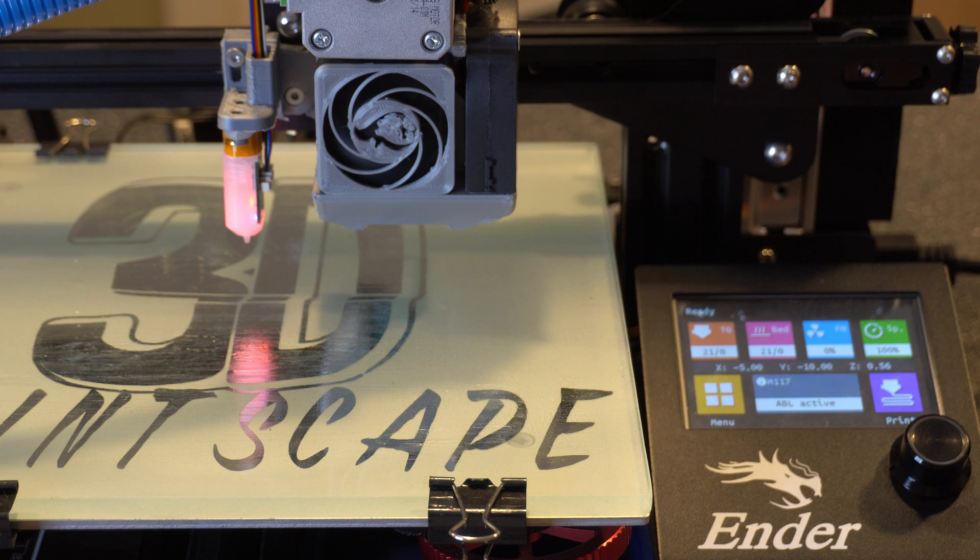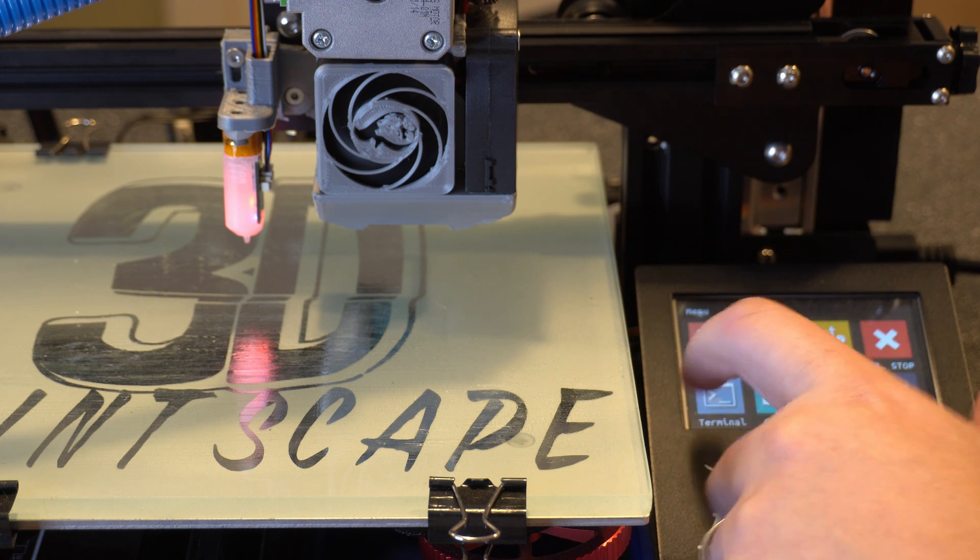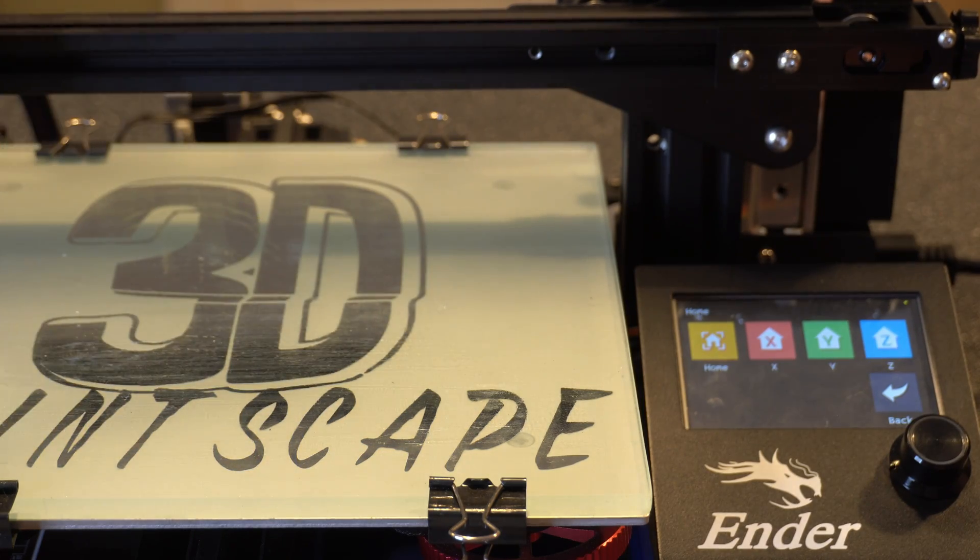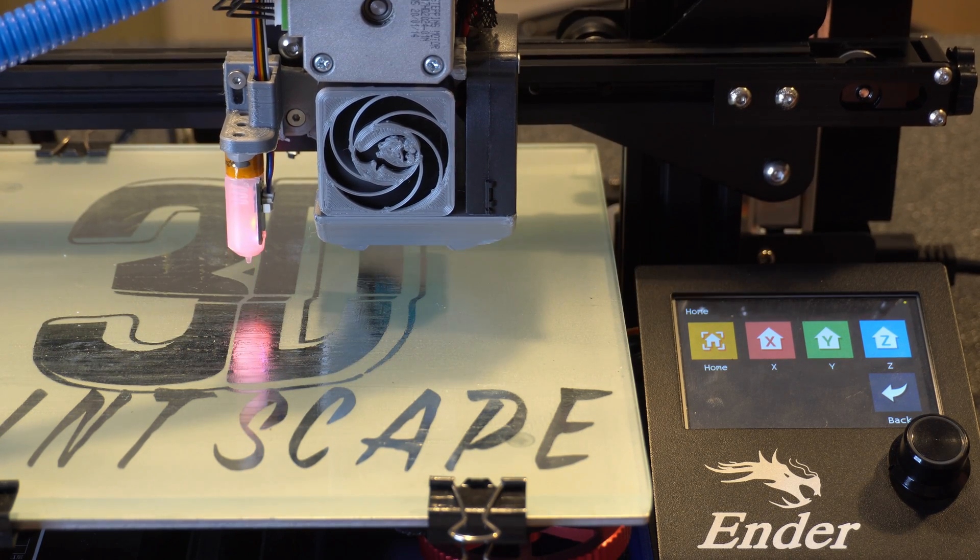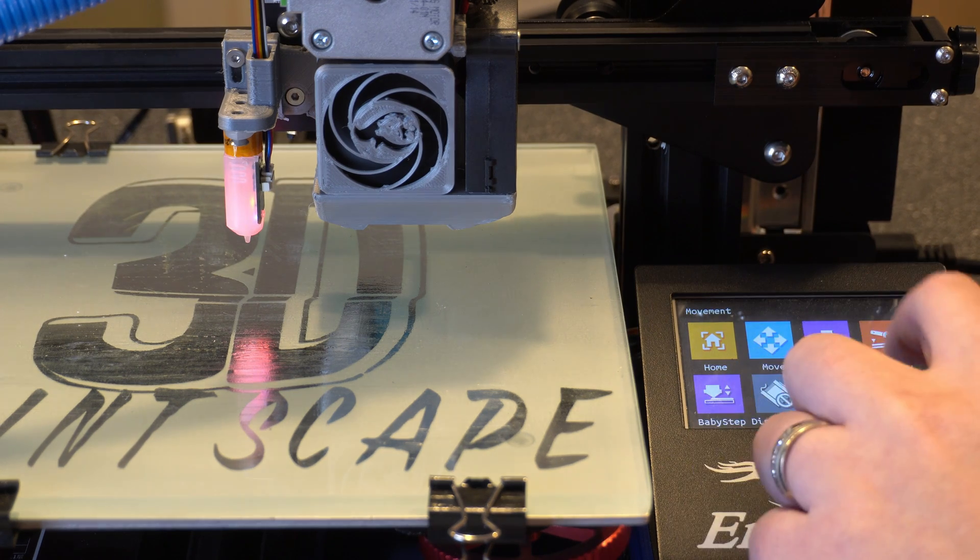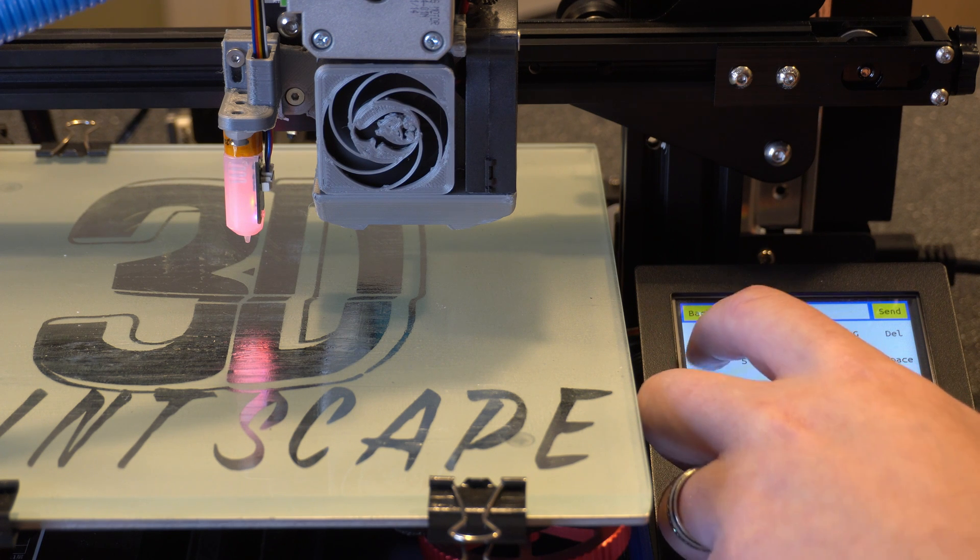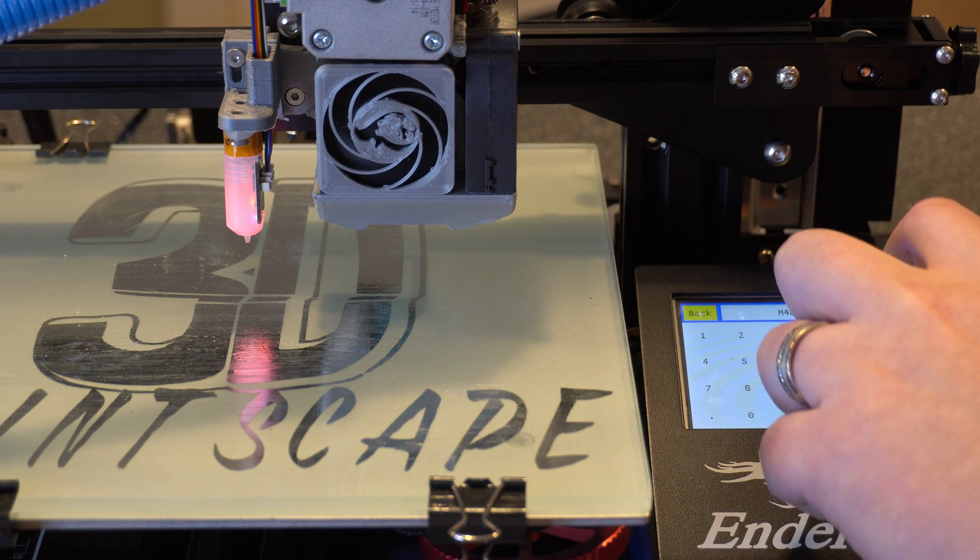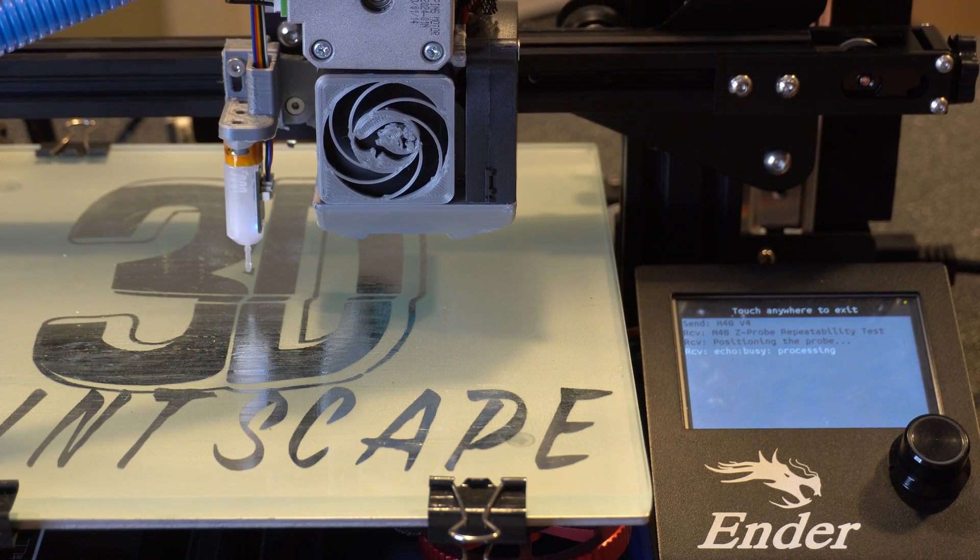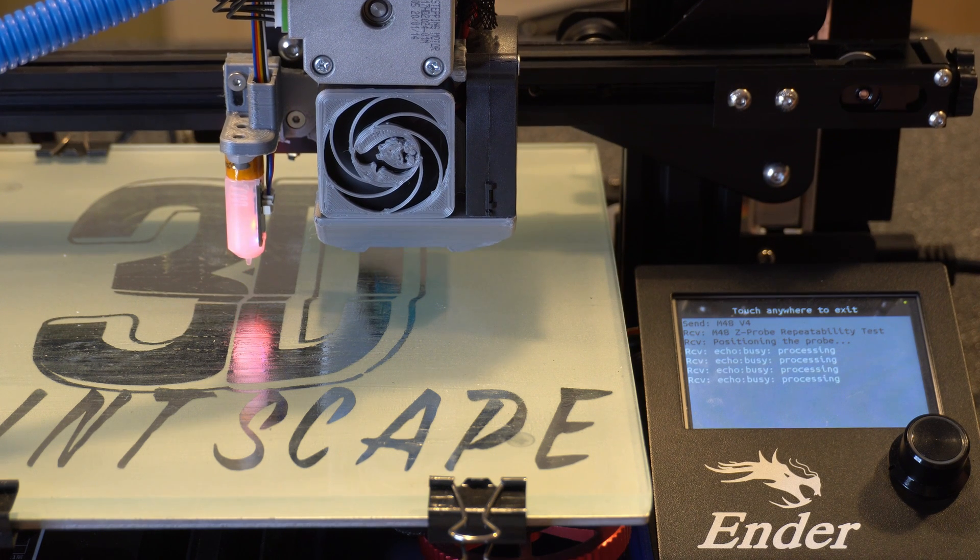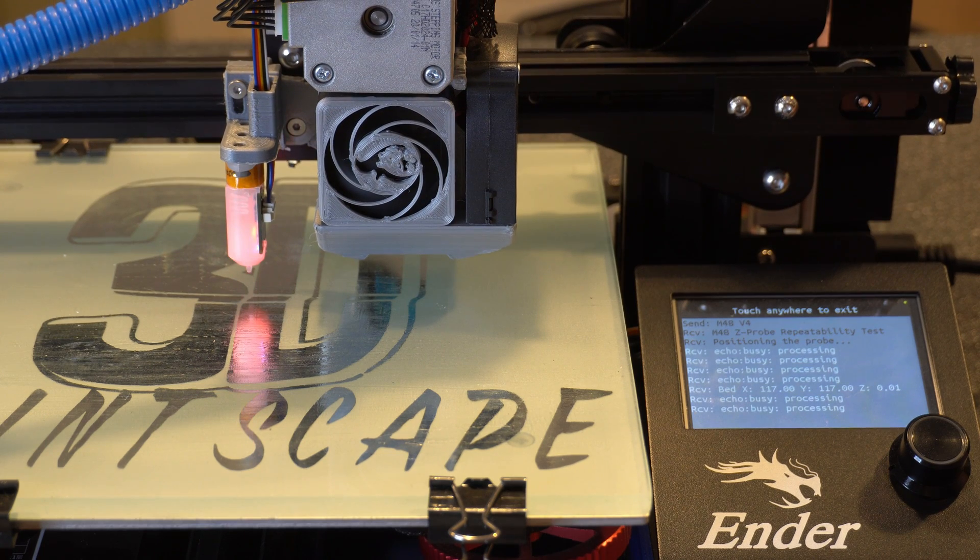All right, so again, you have to enable this in the firmware first and then you have to be able to send a G-code command to the printer, which would be the M48 V4 command. But first, you have to auto-home it. So go in and do your auto-home. All right, and then once that's done, we'll go back and go into terminal and then we'll send that command to be M48 V4 and then send. Now it's going to go through the repeatability test. It's going to do it 10 times. I recommend that you kick this off probably four or five times and take the average results of that test. But I'll speed up the video really quick and show you what the output is going to look like here.